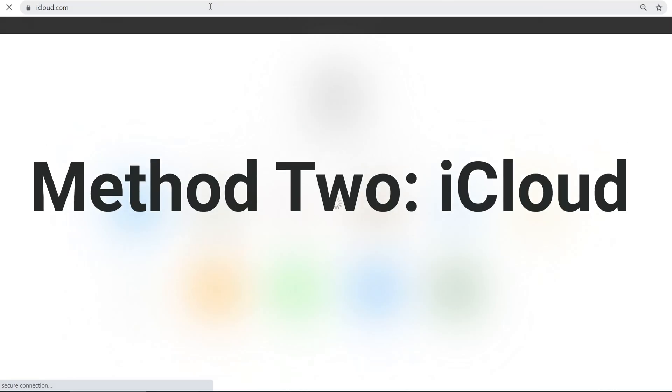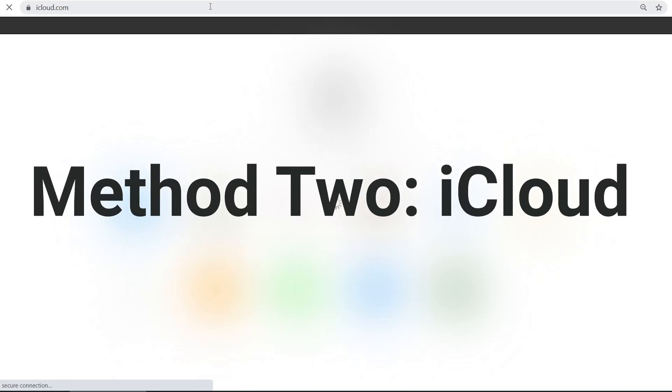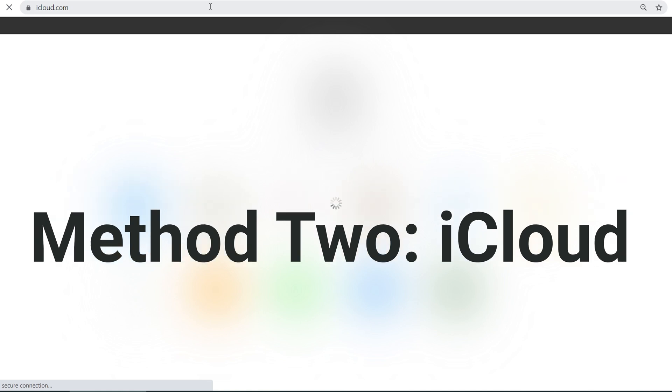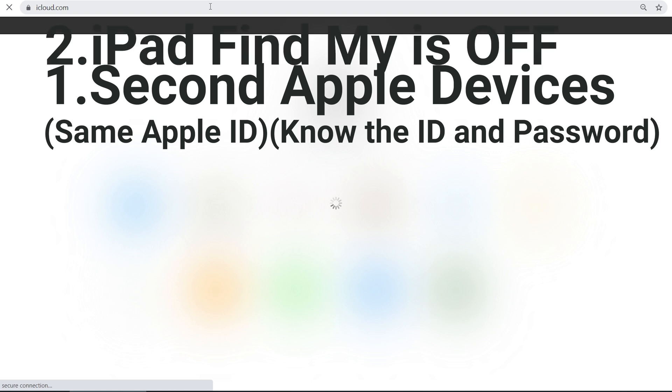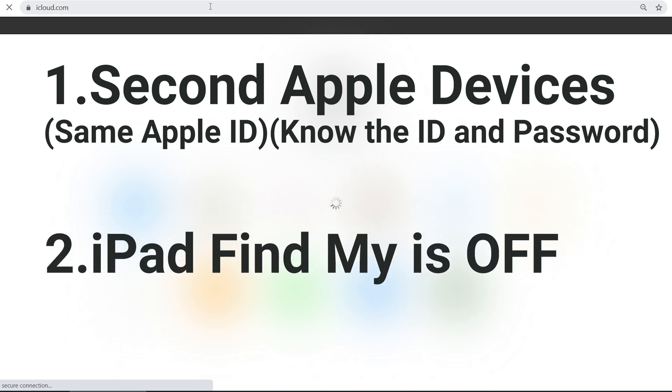Method 2: iCloud. iCloud works but requires some conditions. If you have a second device using the same Apple ID that's used on your iPad, and your iPad Find My is turned on, then you can try this method.